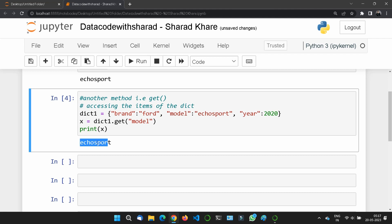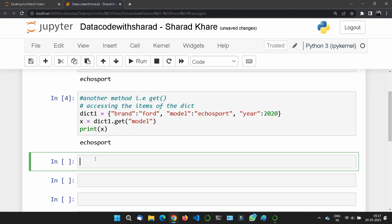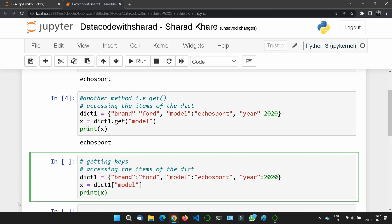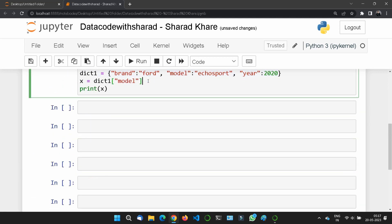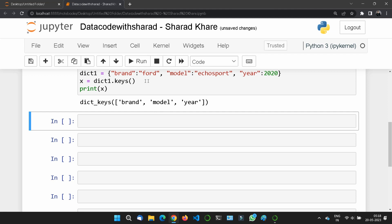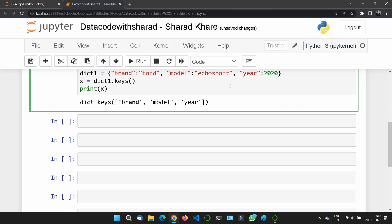What if I want to get the keys — not the values, only the keys of the whole dictionary? For this we use dict1.keys(). If I run this, you can see there are three keys: 'brand', 'model', and 'year'. It's just like a column name or heading name. The list of keys is actually a view of the dictionary.